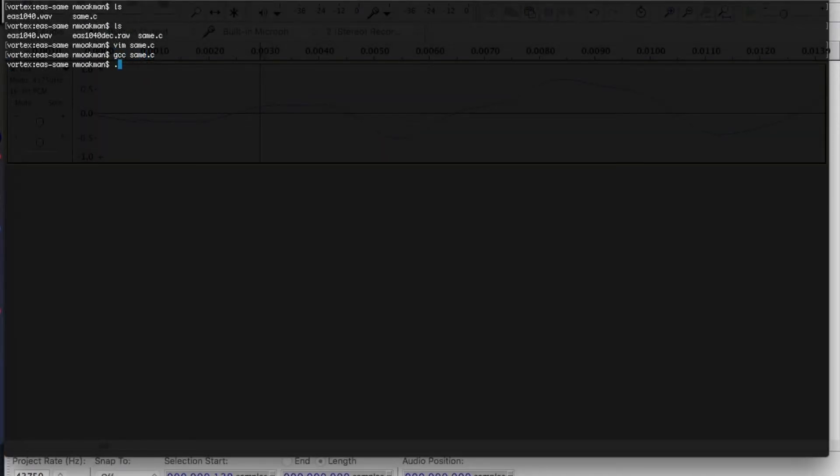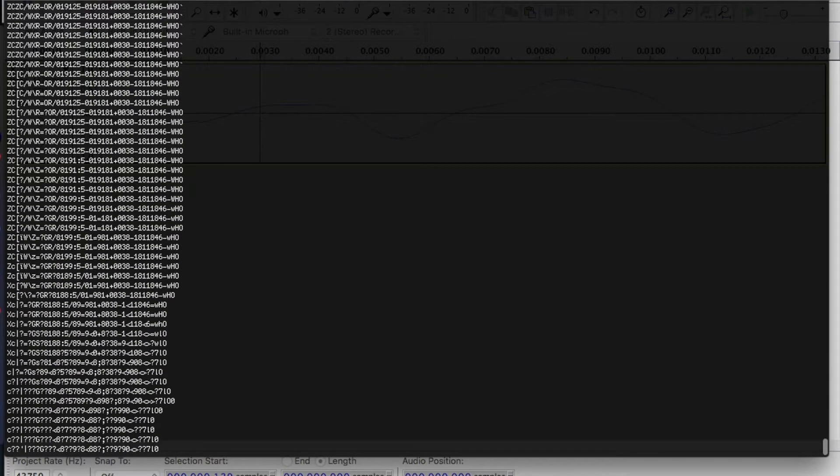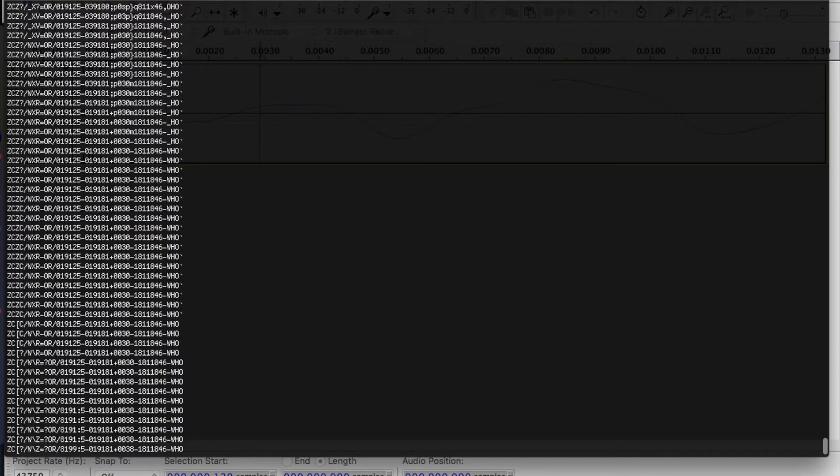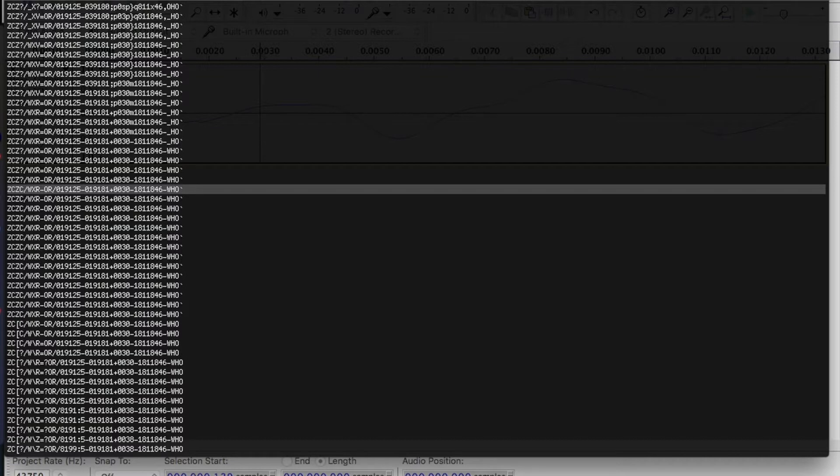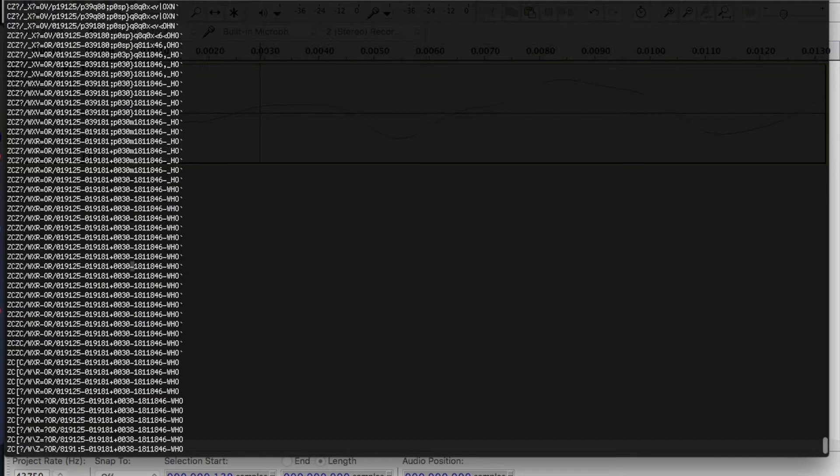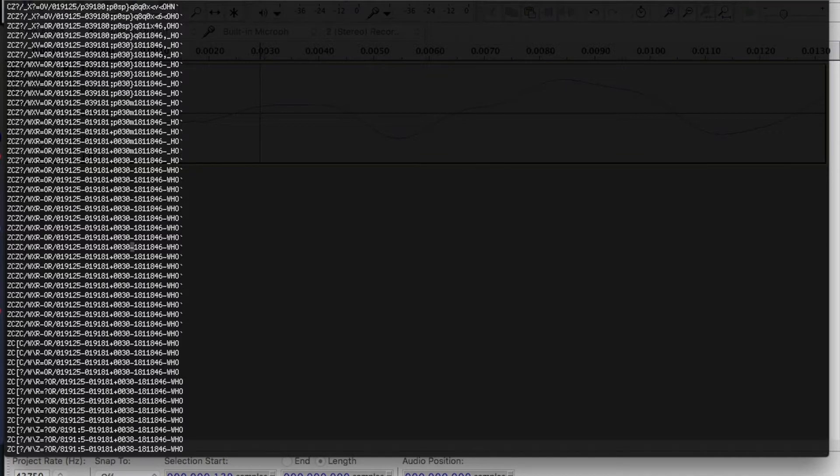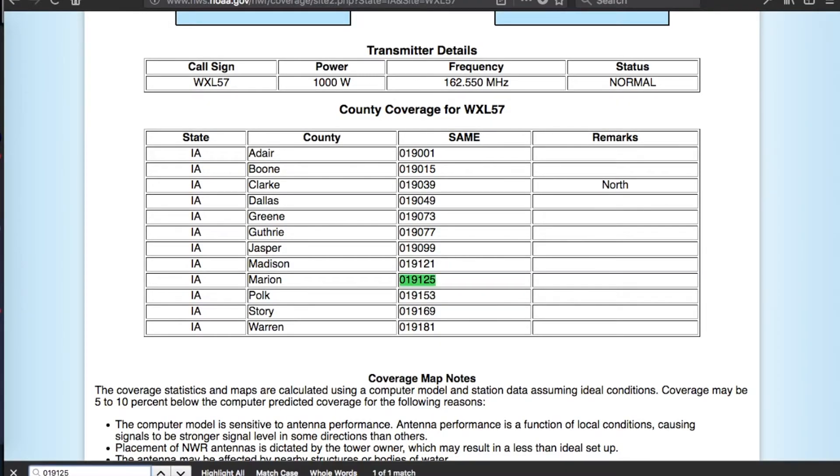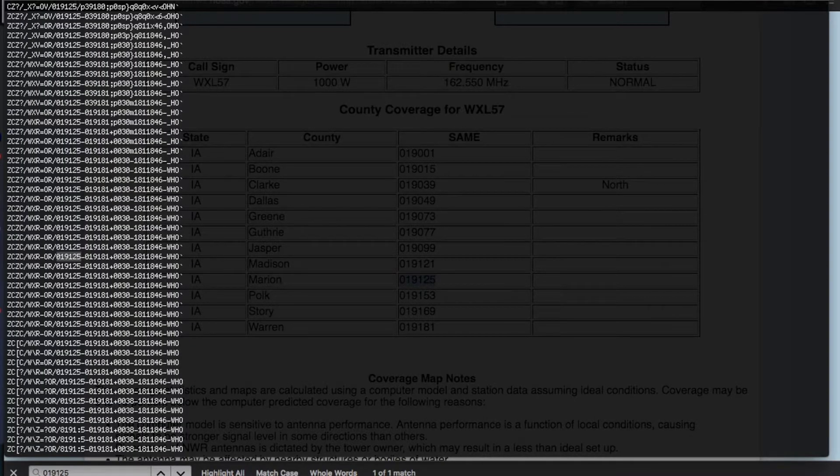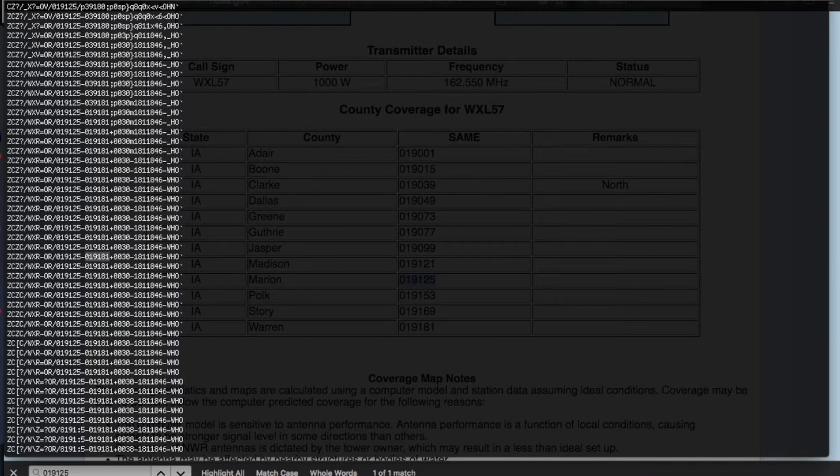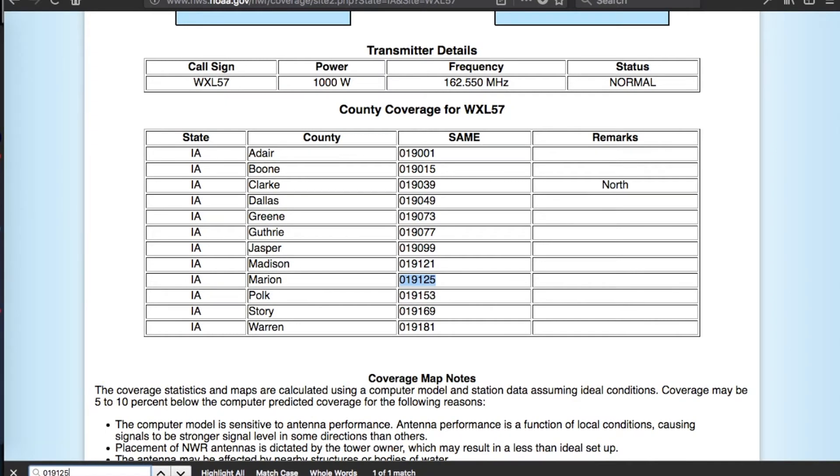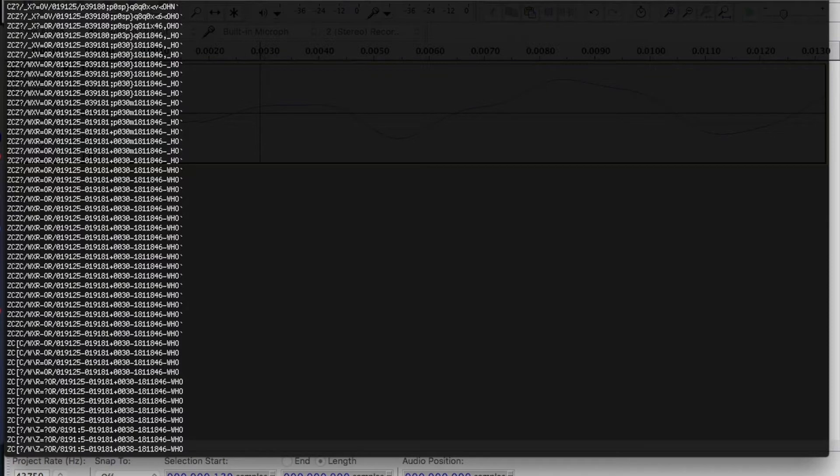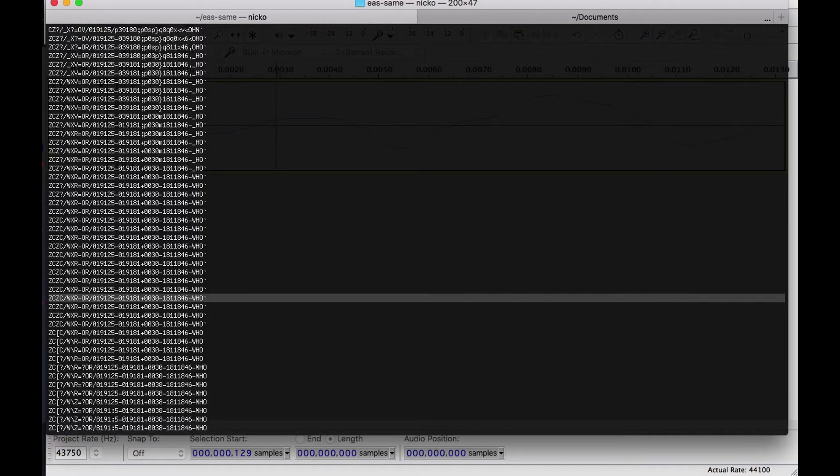Now let's compile and run the program. So you can see most of these in the middle here look like they're pretty accurate. This is a warning for two separate counties. And then the first county is for Marion County, Iowa. Then the second one is for Warren County.